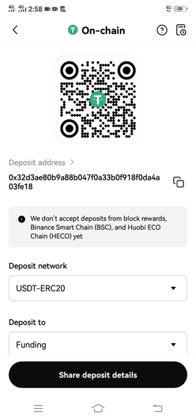So your deposit address will pop out. That is how you can find your USDT ERC20. It is close to the QR code.